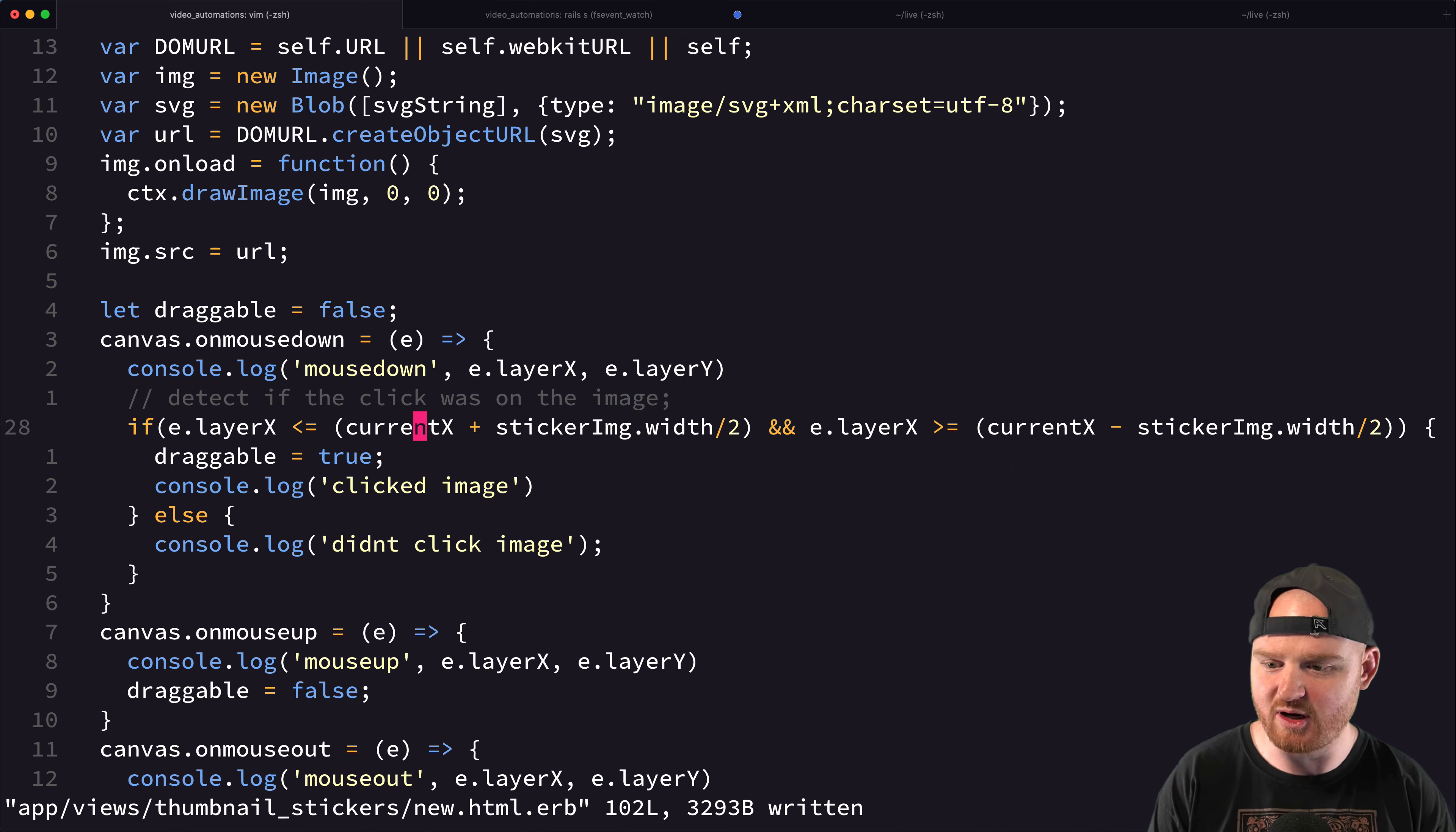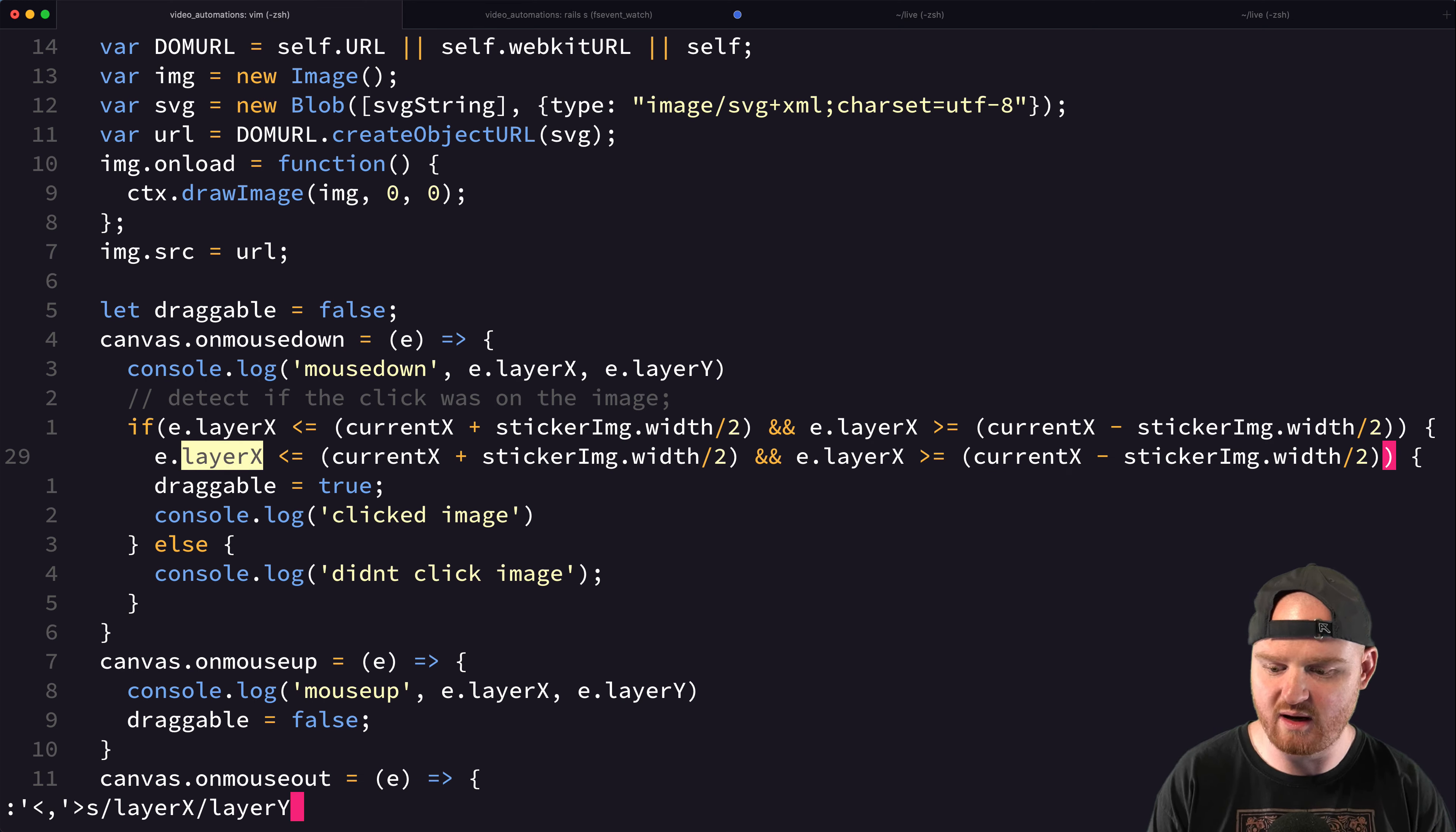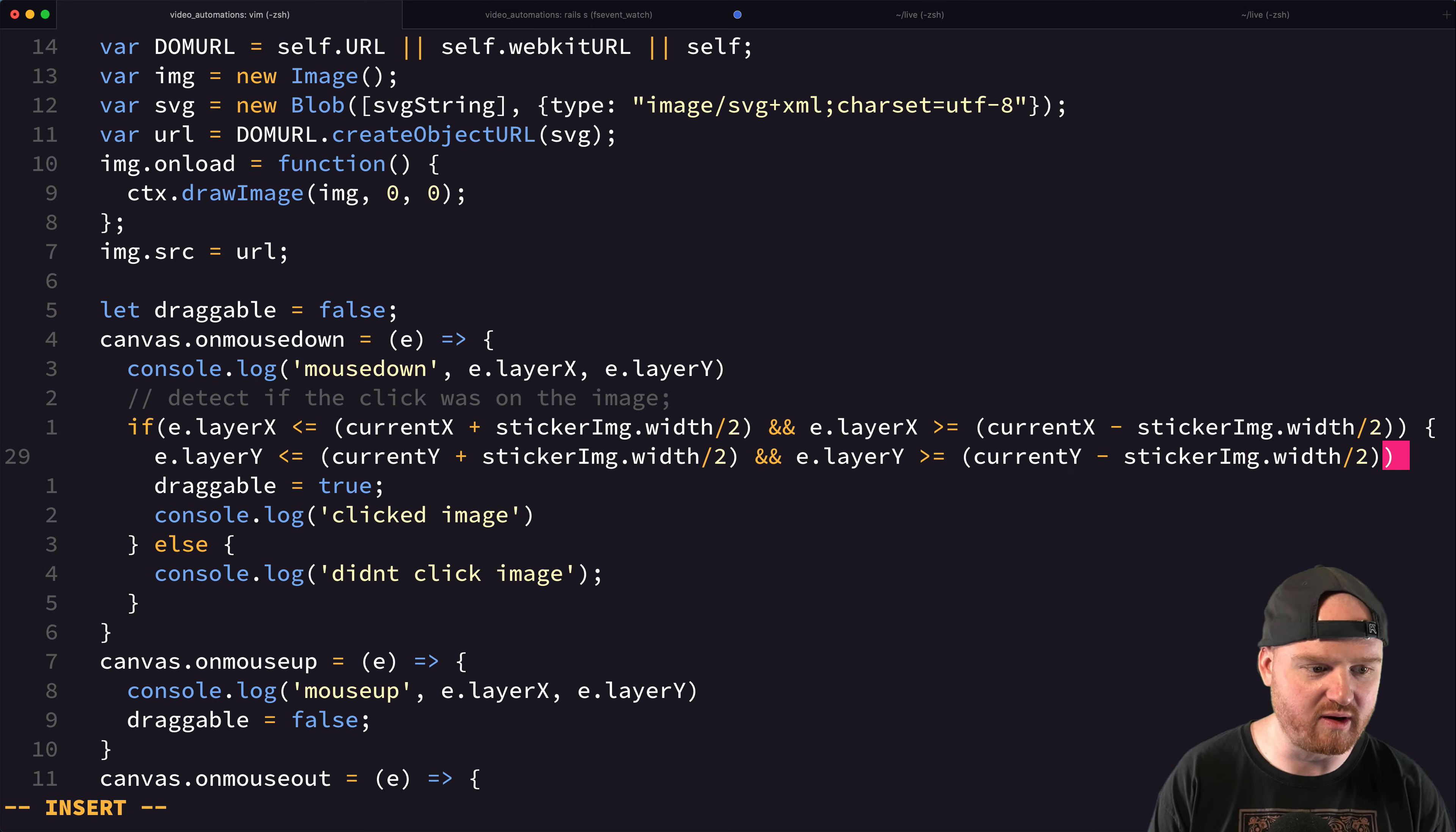now we can kind of copy our logic here and then just say instead of X, we can say layer X to layer Y. And in fact, like we'll just change X for Y in this row here.